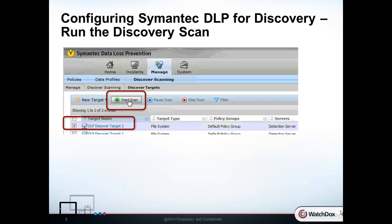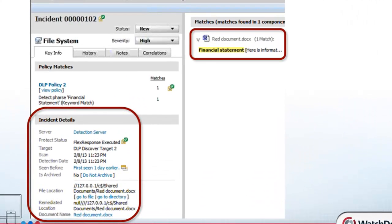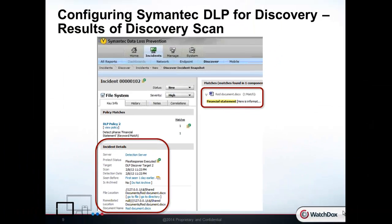With the security policies in place and the target inspection folder selected, the security officer now starts the scanning. Upon completion of the scanning, we see the matches that have occurred. Here, we find a file called RID document that has the word "financial statement" in it.